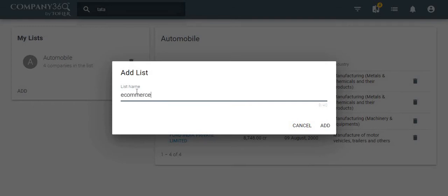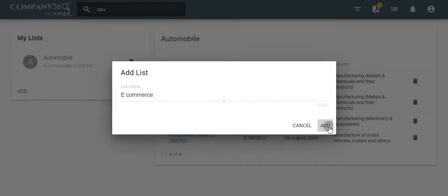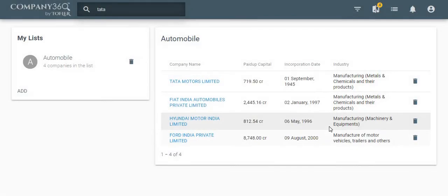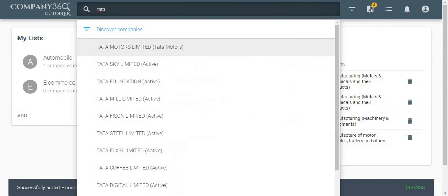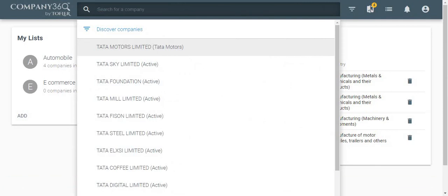Let us now name the company list and create it. Let us add a company to this newly created list.